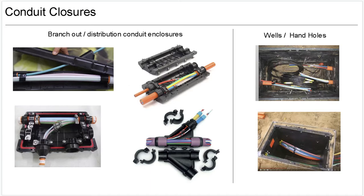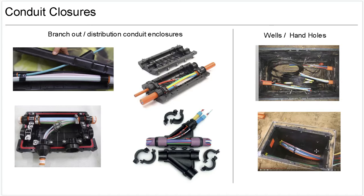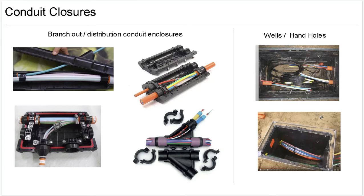On the right here we have some other boxes that you also can consider as a conduit closure. We model them with the same optics in the system as these guys on the left. The difference between the one here on the left and the two here on the right is that these here on the right you can open up and access. But they basically work the same, it's a box, typically what we call a well.